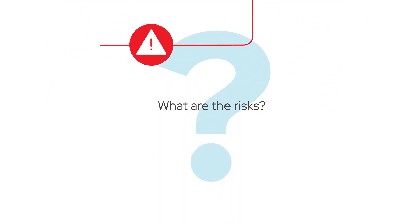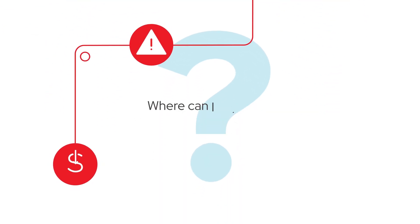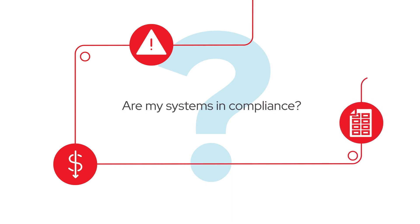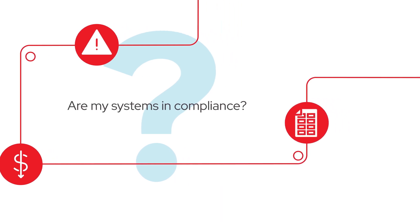What are the risks in my environment? Where can I cut costs? Are my systems in compliance?